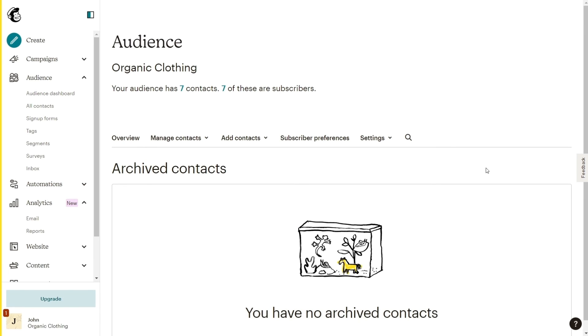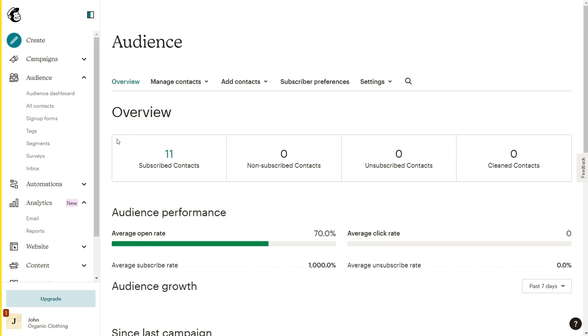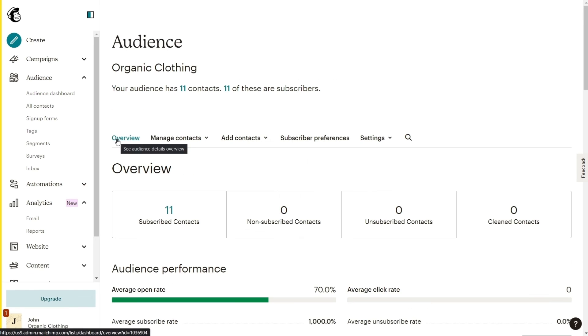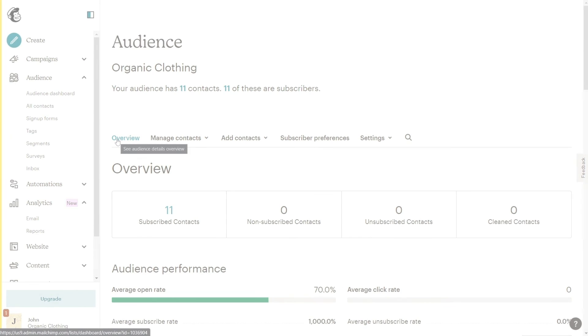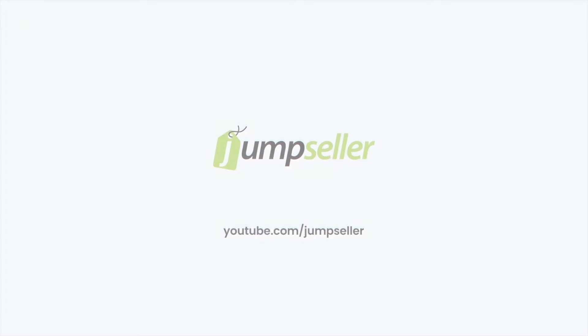You're now ready to clean your Mailchimp contacts list easily. Find more information at jumpseller.com slash support or by subscribing to the Jump Seller YouTube channel.